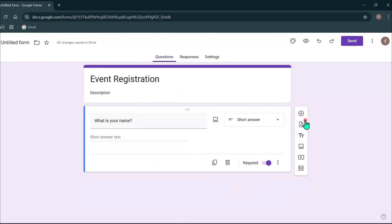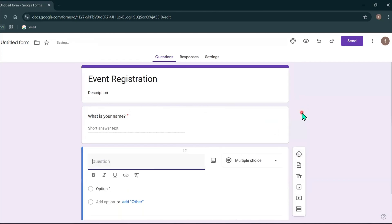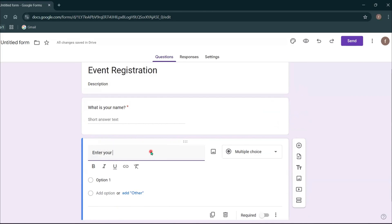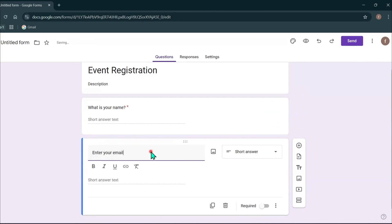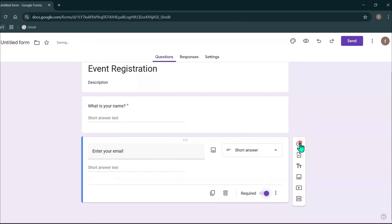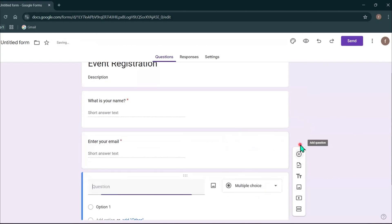To add more questions, you can click this plus icon and then type your question here. For example, I will type enter your email and then I will keep this short answer as it is. Then I'm going to select this required option and then let's add our third question.